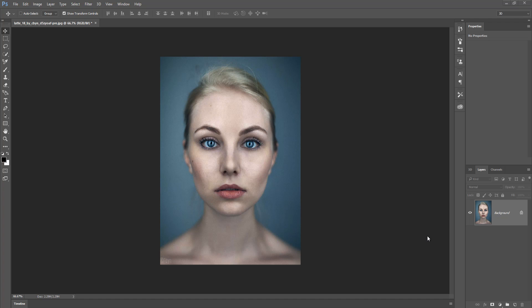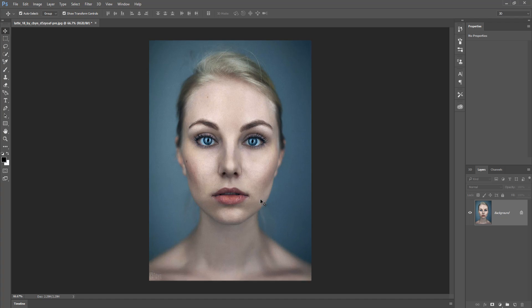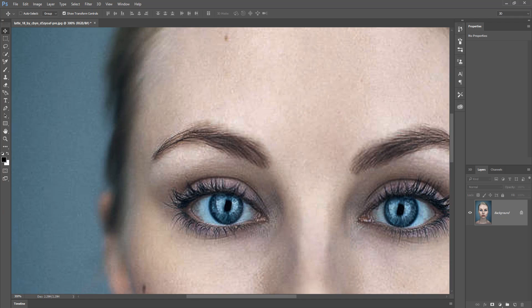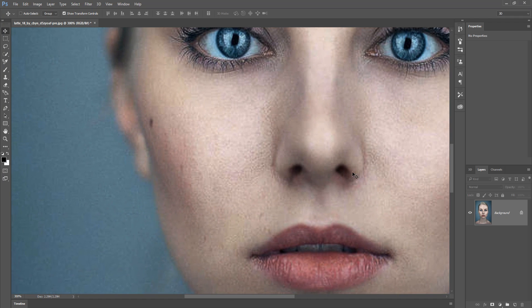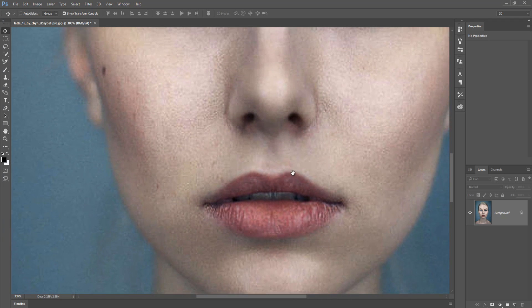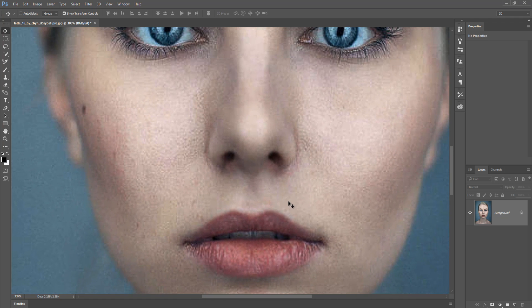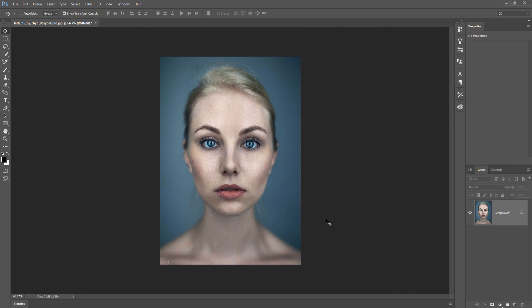Hello friends, today we are going to learn how to add more clarity and more detailing in any simple face or any simple image. So let's begin our tutorial. This is our model image and you can see this picture has so many spots and the clarity is not so clear, so we are going to add more clarity and more detailing.